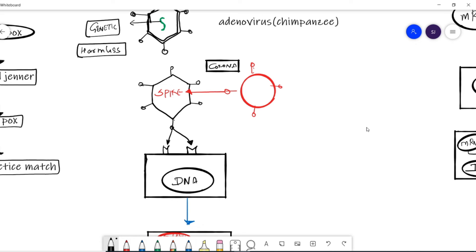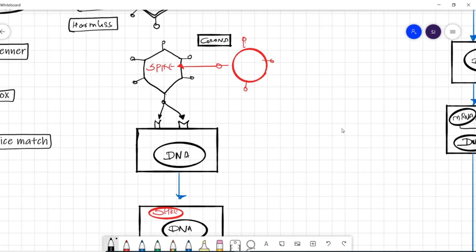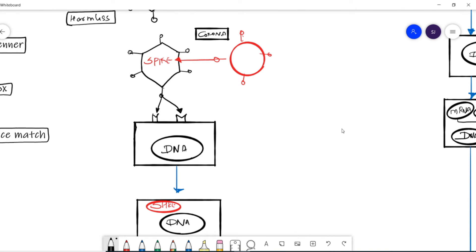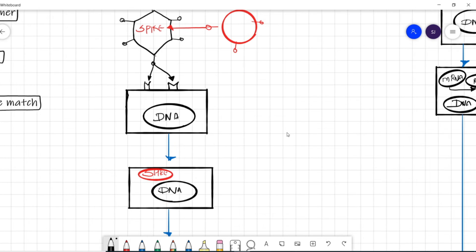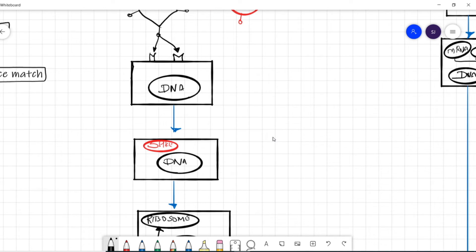The key points to note are: first, we have removed the genetic material responsible for multiplication of the virus from the adenovirus; second, we are replacing that information with the spike protein of coronavirus. So we are not sending the whole coronavirus — only the spike protein information. Then we inject this modified adenovirus into the body. The same way a virus infects our body, this adenovirus gets attached to our body cells and is engulfed, allowing the genetic information to enter our body.